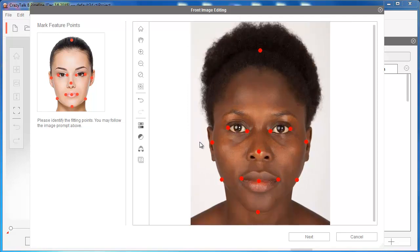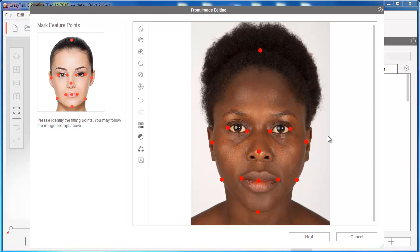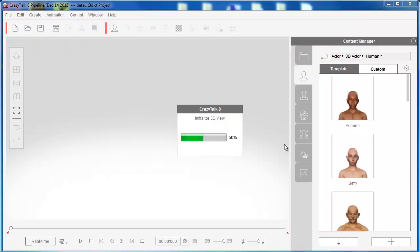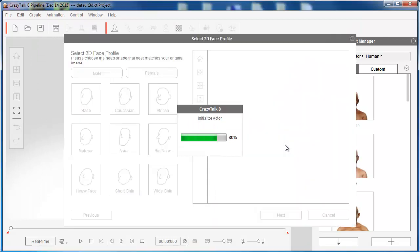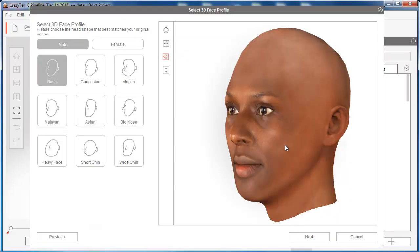If you need to use color correction — correct the levels, balance, and everything else — you can play with those functions. But I like the image as it is, so let's go to the next step. Now we're initializing the 3D face profile part, which is very important.